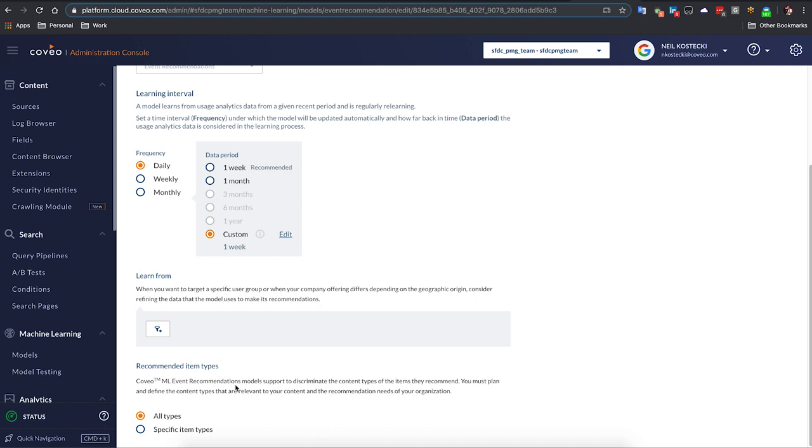So these are some of the options that you have and it's really this easy to be able to get machine learning in front of your community users.